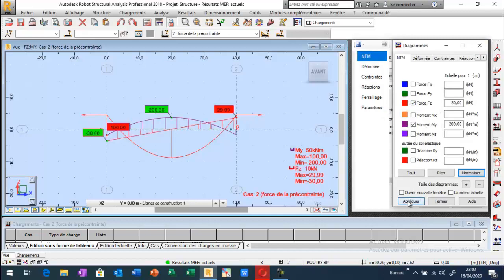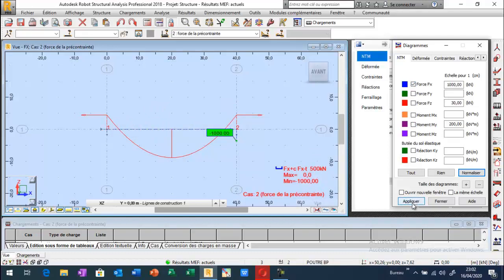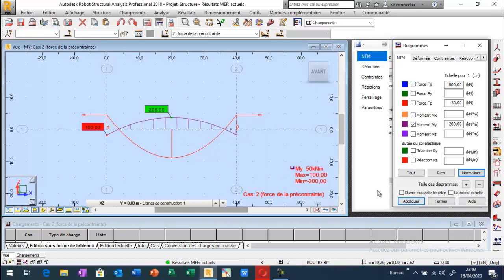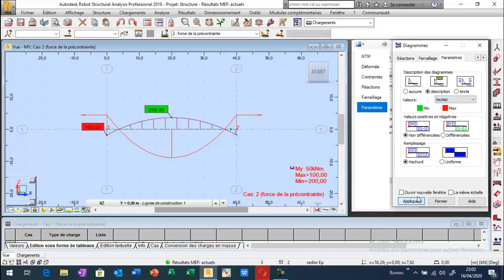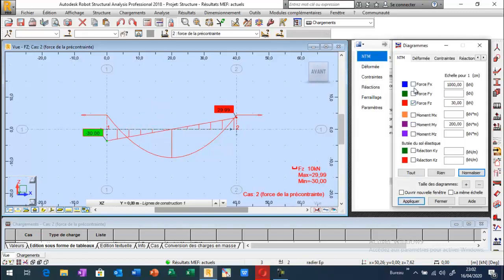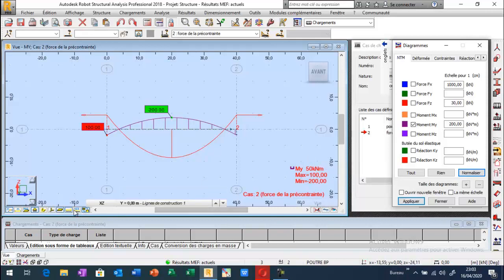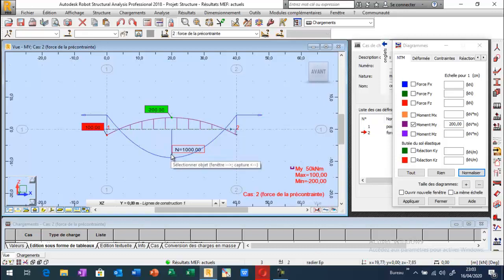Je peux aussi afficher les efforts tranchants ainsi que les efforts normaux. Paramètre, description. Les diagrammes des efforts internes ainsi que les caractéristiques de la force précontrainte : une valeur égale à 1000 kN appliquée avec une excentricité maximale égale à moins 20 cm.